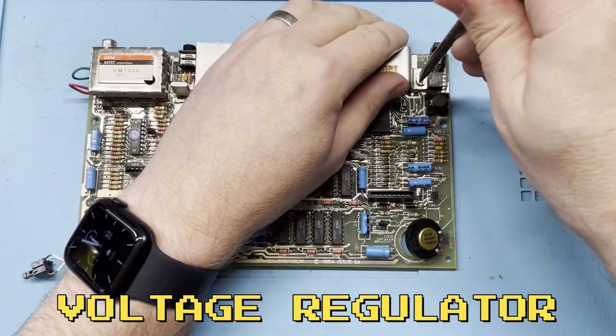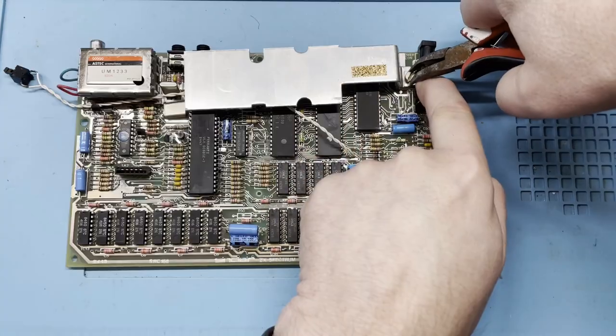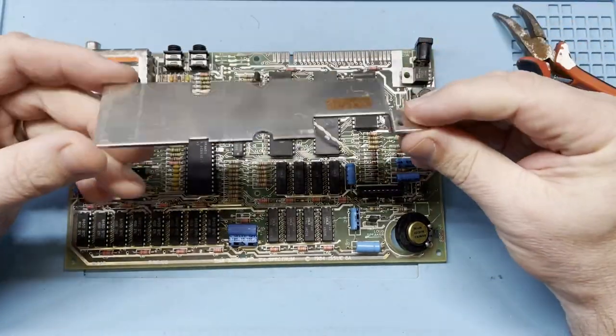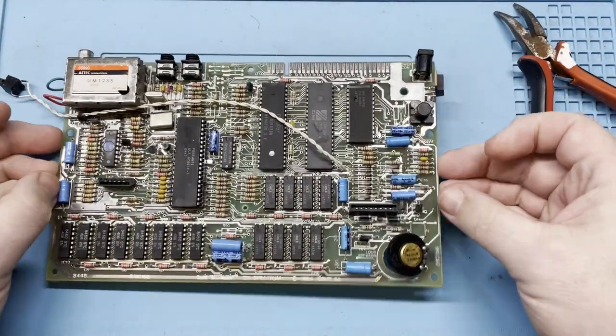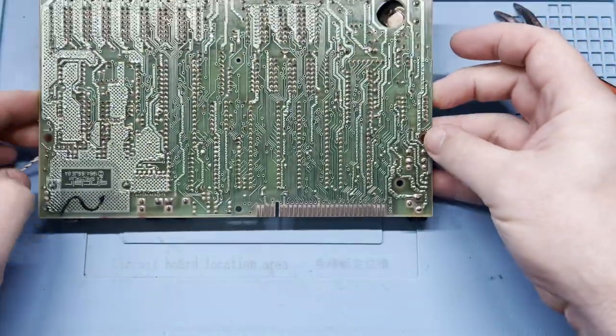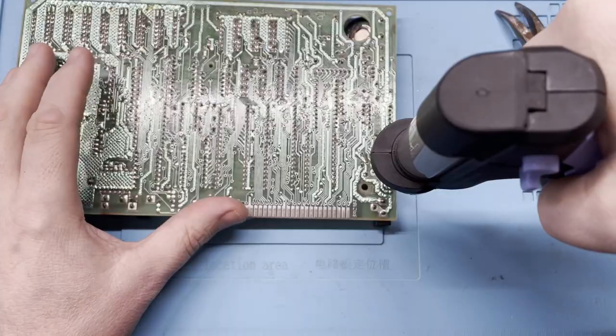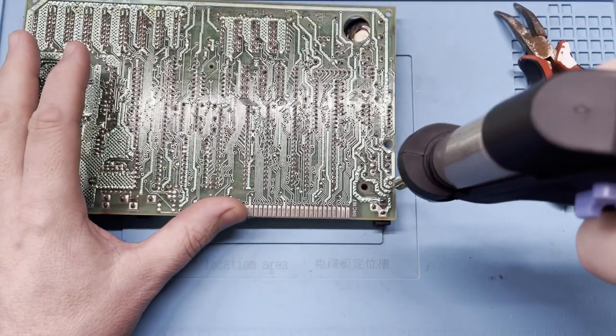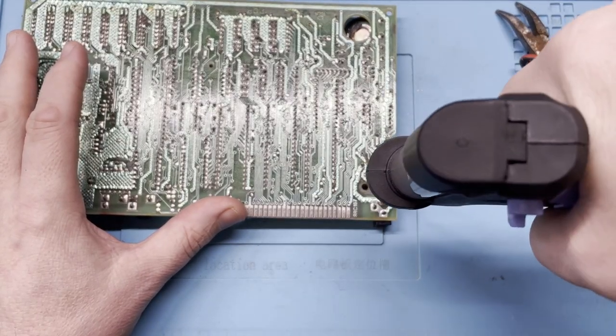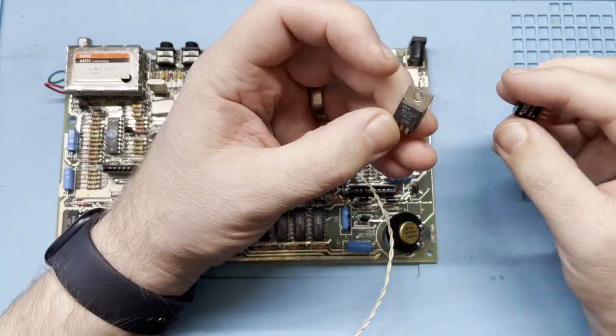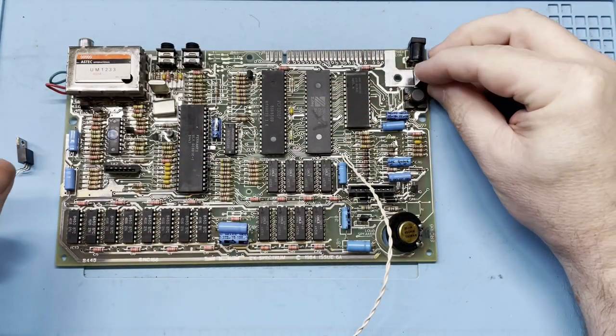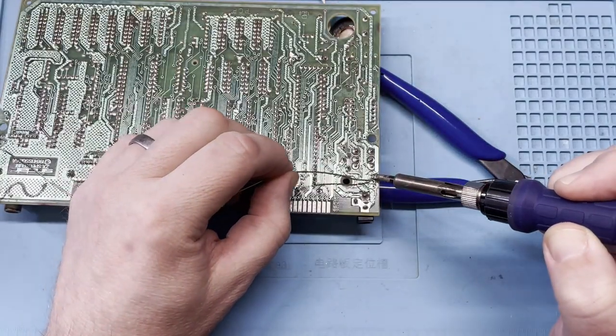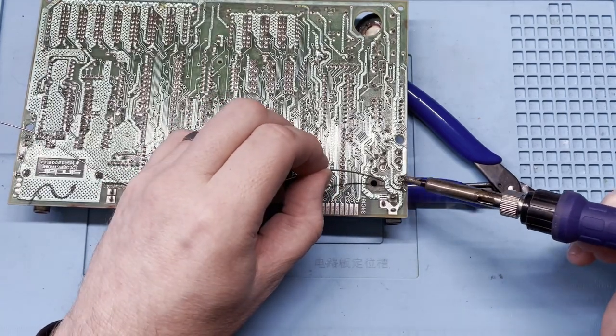Next on the agenda is the voltage regulator. A failing regulator can cause havoc on a mainboard by sending incorrect voltages around and frying chips. And these 7805s also generate a lot of heat, hence the massive heatsink. With that huge chunk of metal out of the way, let's desolder this 7805. I'll keep it in my spares drawer as these are used in a lot of older machines. These new Traco power units come in a variety of amperage capacities so make sure you get one that's suitable for your machine. This one is rated up to 1 amp which is more than enough for this 48k board and is the same rating as the original 7805.